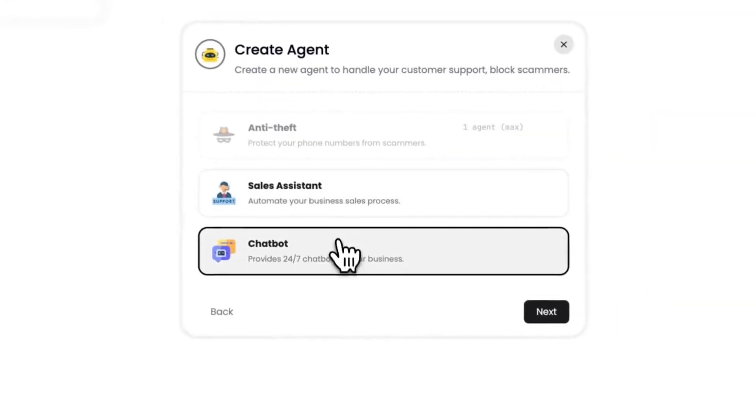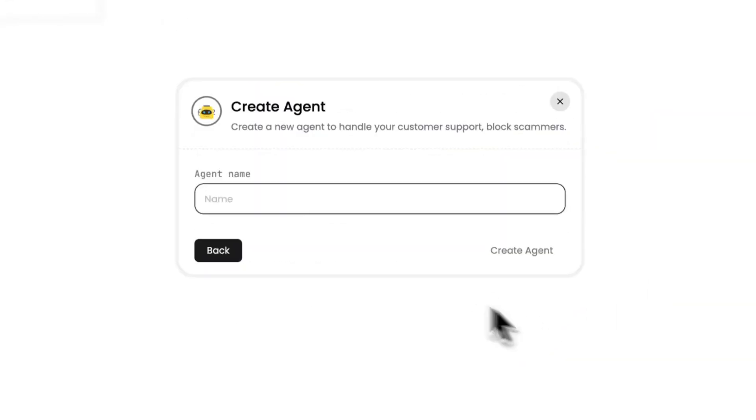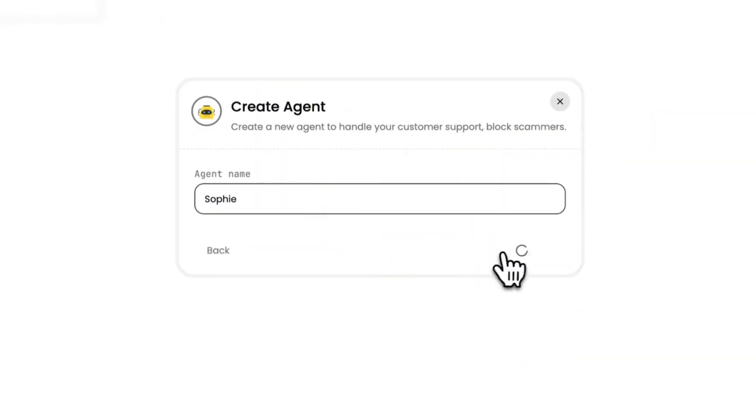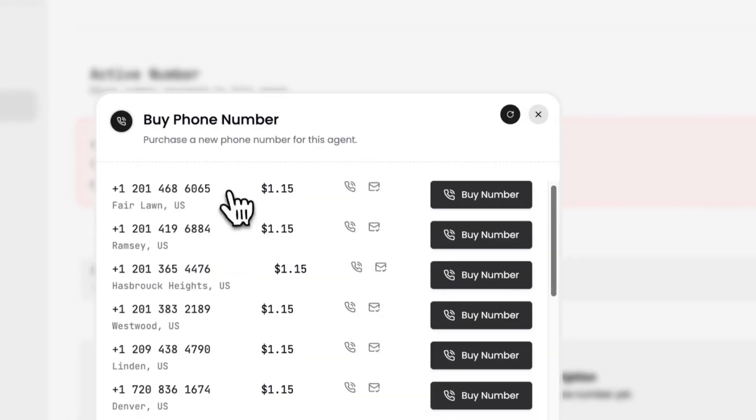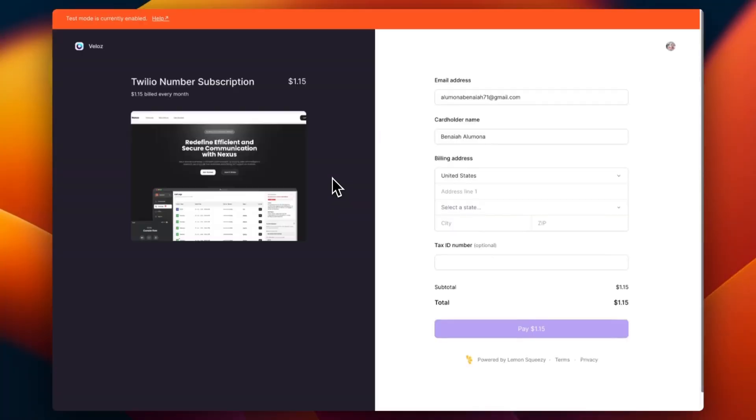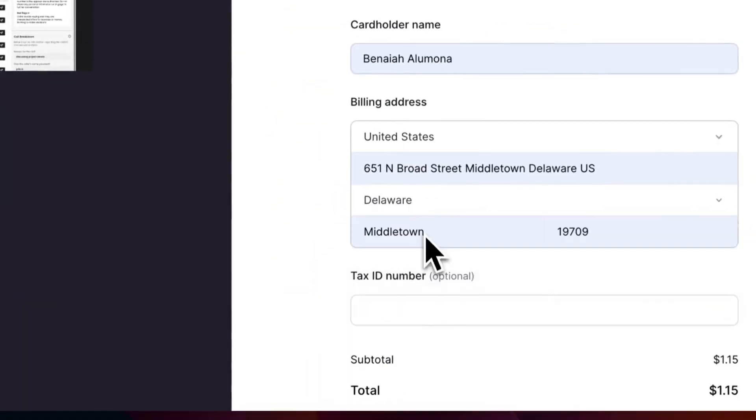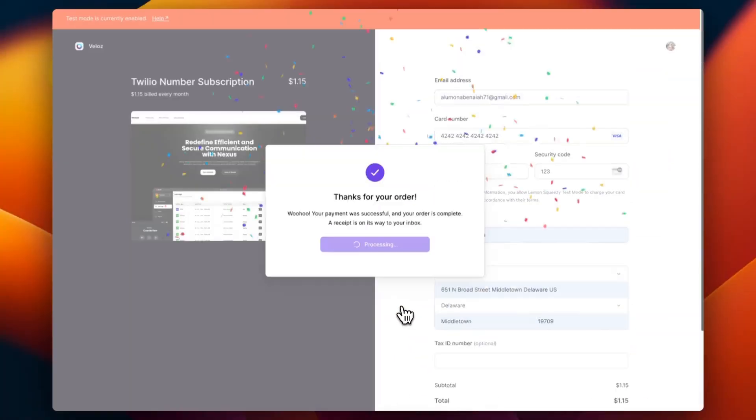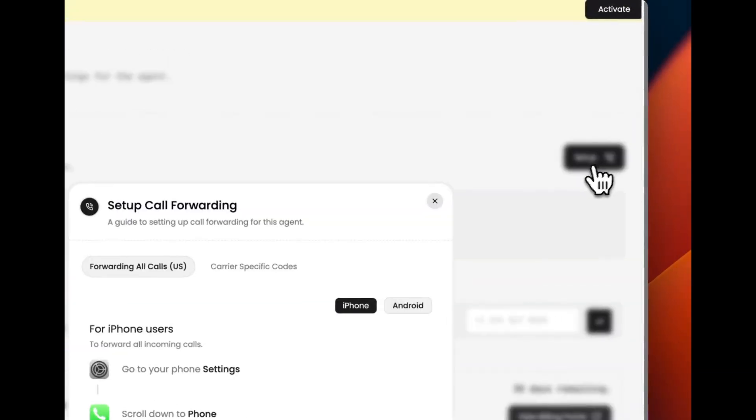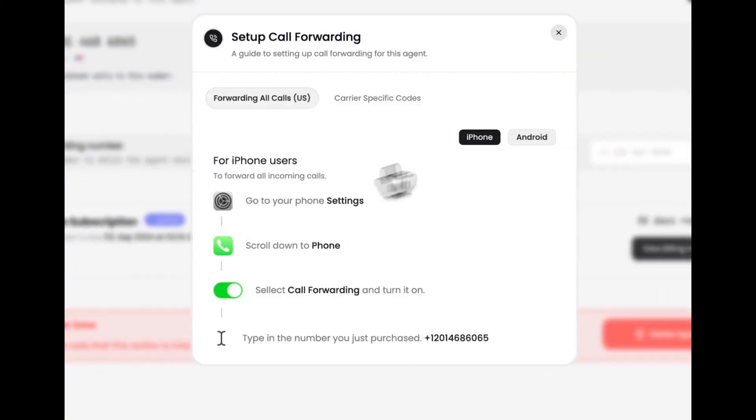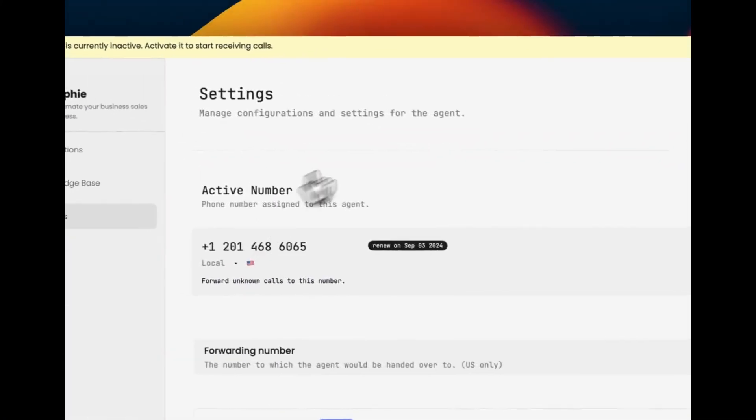Simply create an agent to handle all sales calls. You could either use the purchased number as your default business number or forward all incoming calls from your business number to that number.